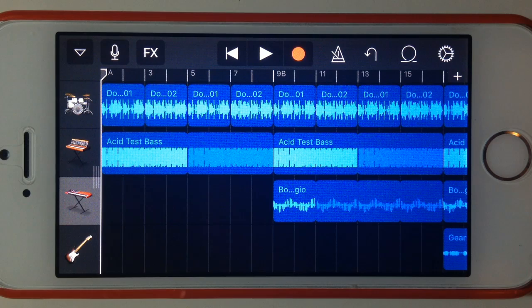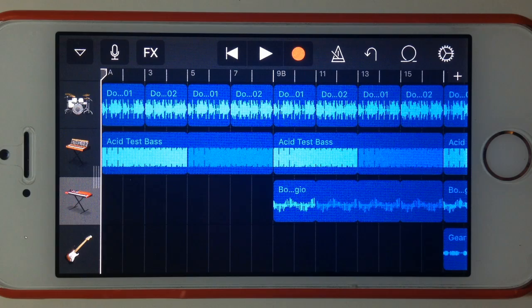Now if you've ever used a DAW or a digital audio workstation on a PC or a Mac or some other platform, you'll be familiar with automation. What automation can do on GarageBand for iPhone is help you control the volume of your tracks.